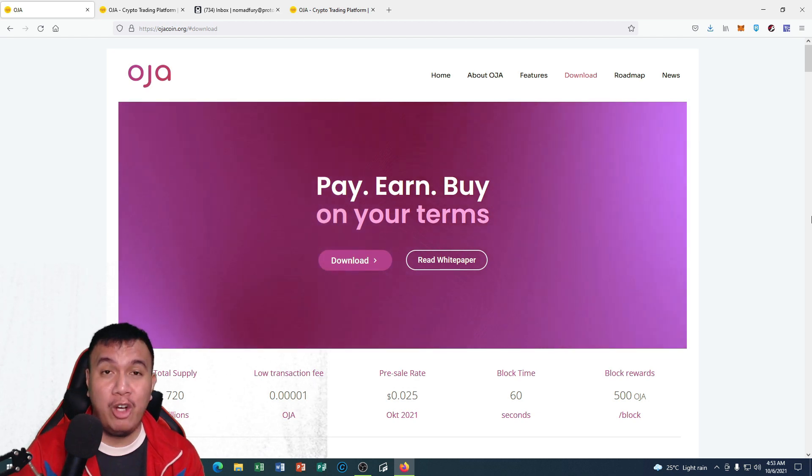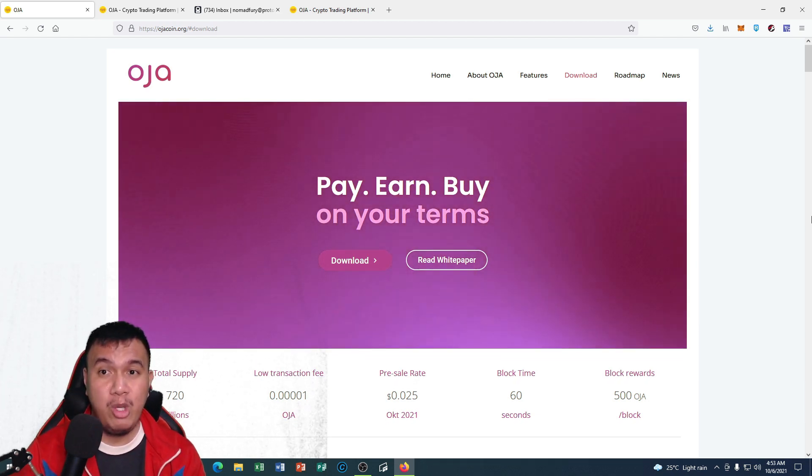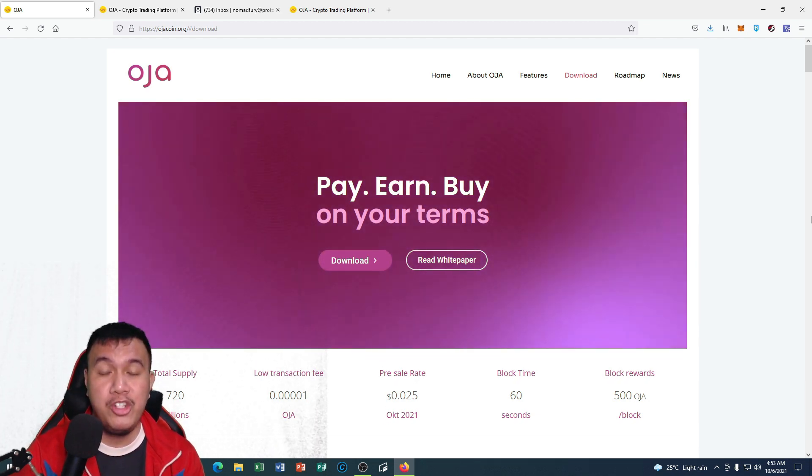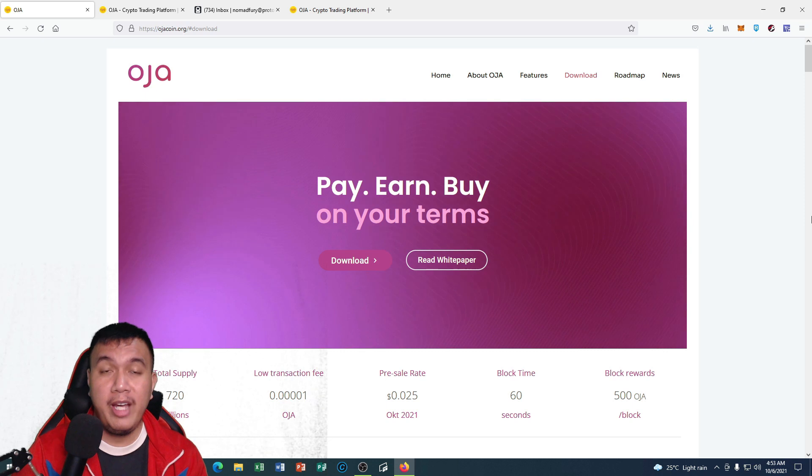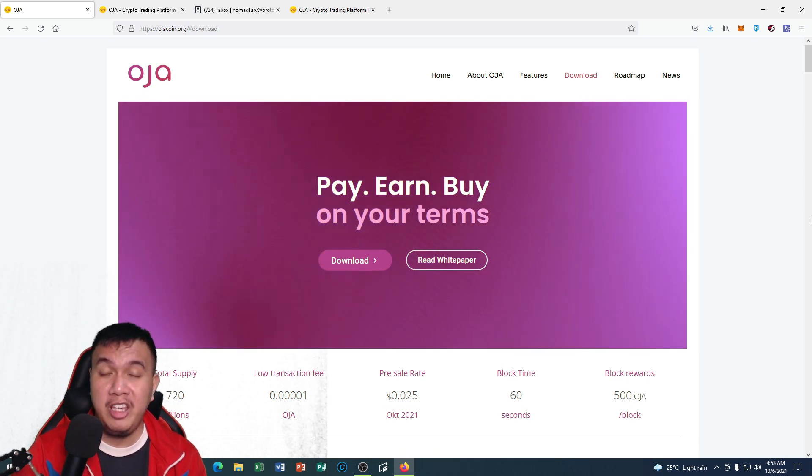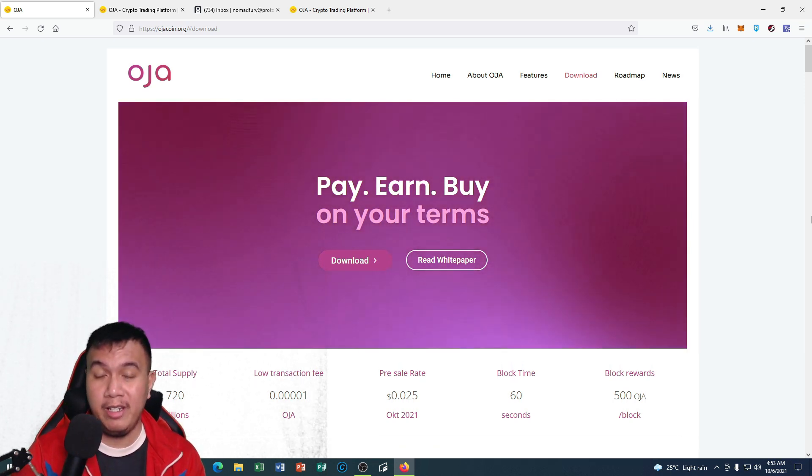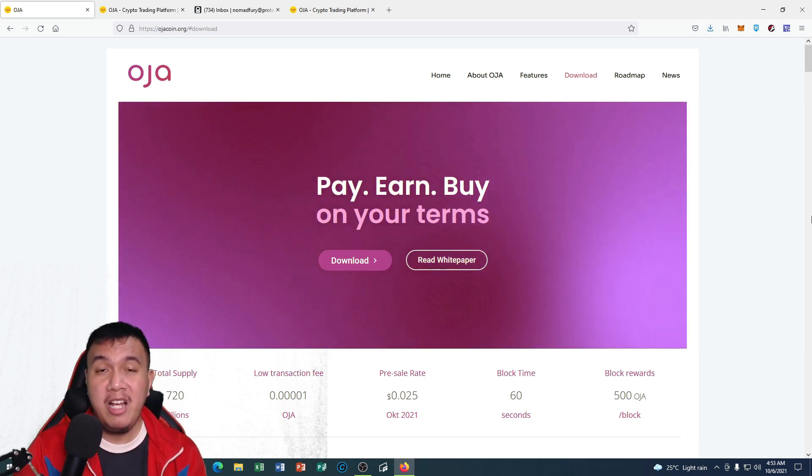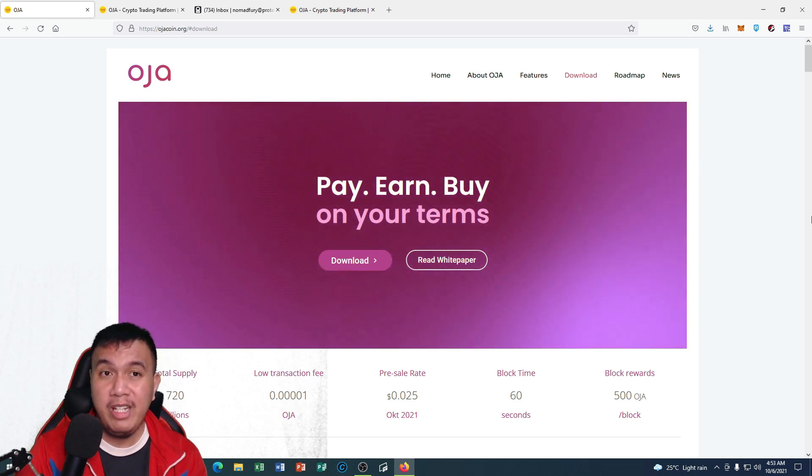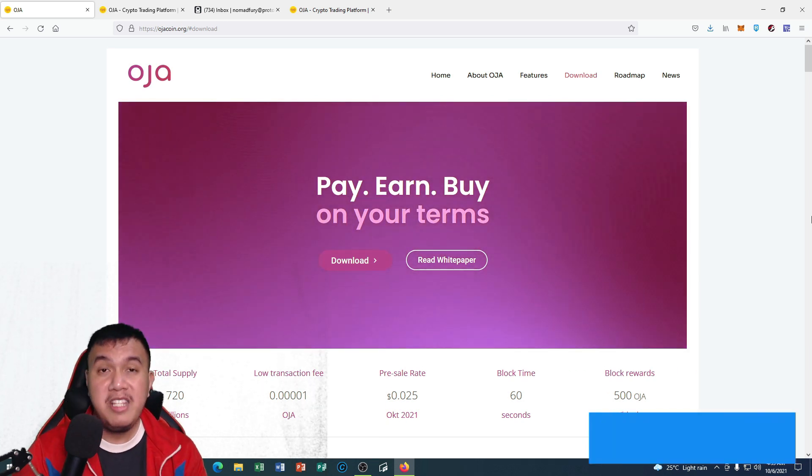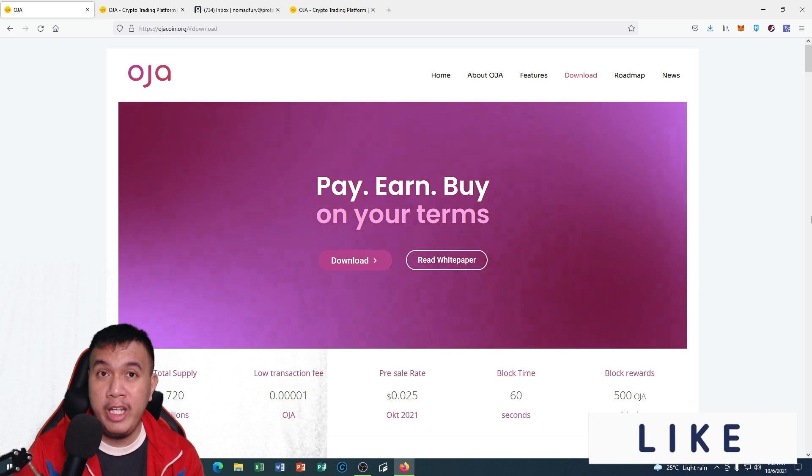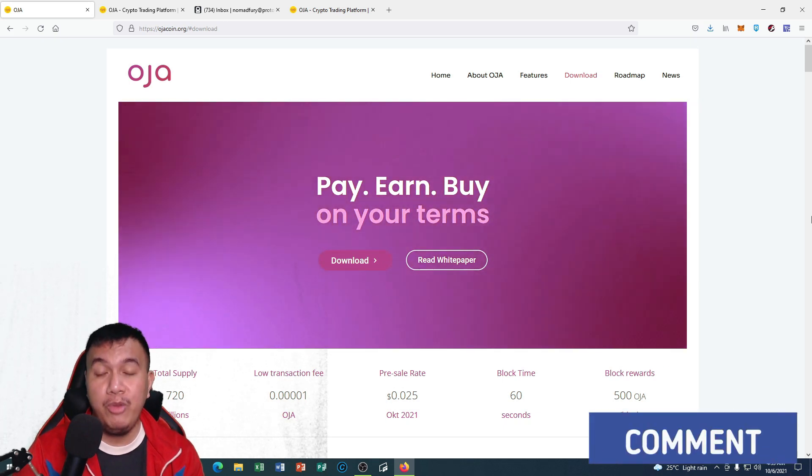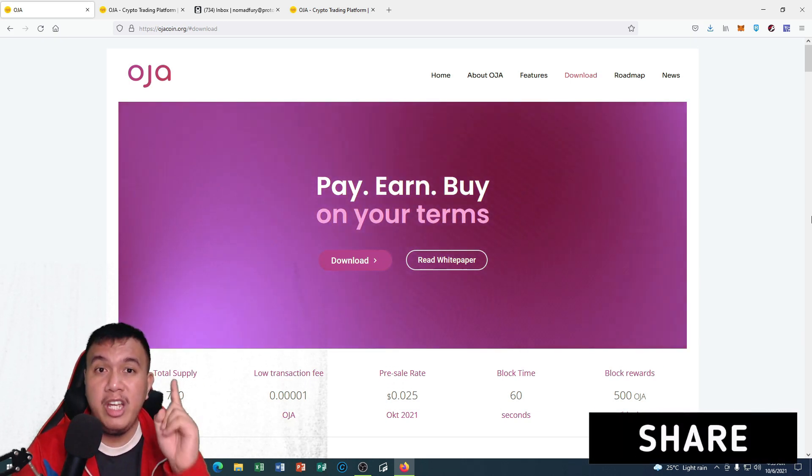For more information about OJA coin, all you have to do is to simply go to their official website at ojacoin.org. I have a question for you: what do you honestly think about OJA coin? Do let me know your honest thoughts, reactions, or opinions by just leaving down your comments on the video. At least I have shared with you regarding OJA coin. I hope that you've learned something from me in this video. Thank you all for watching.